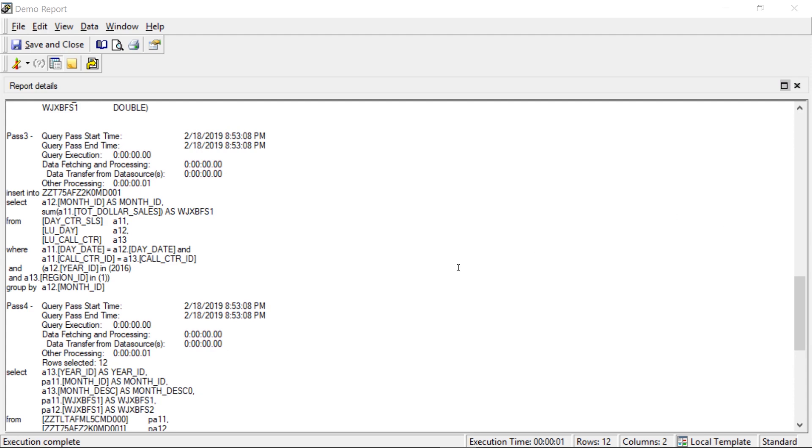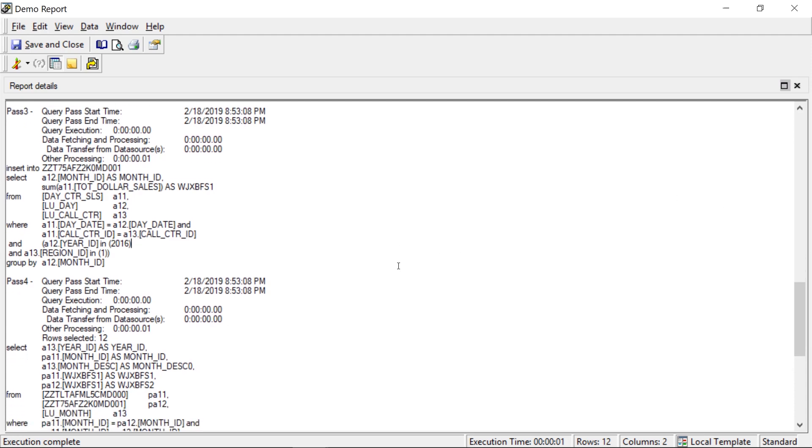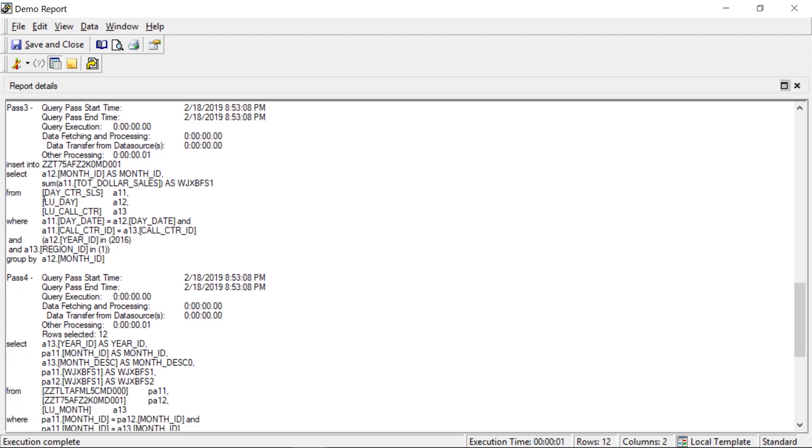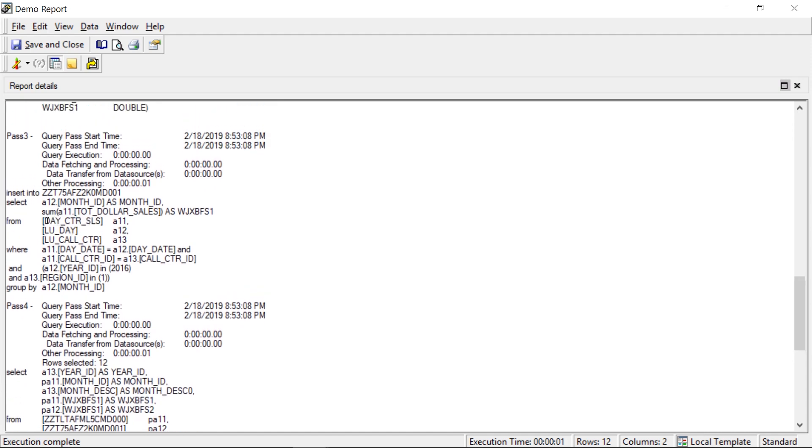Now, the one thing I want to point out here is look at the table it's using. It's using a table from the location hierarchy, right? It looks like day call center sales. So this is a table where the sales are aggregated by call center day.